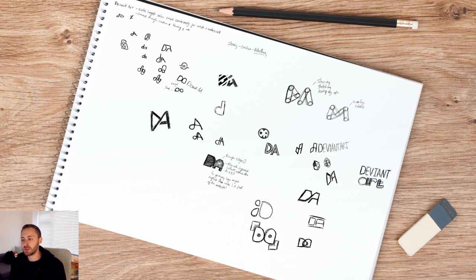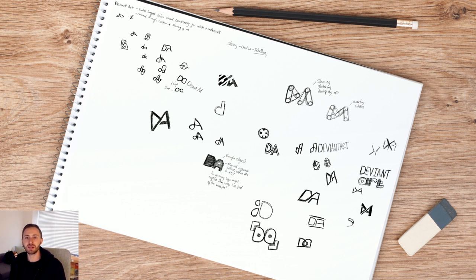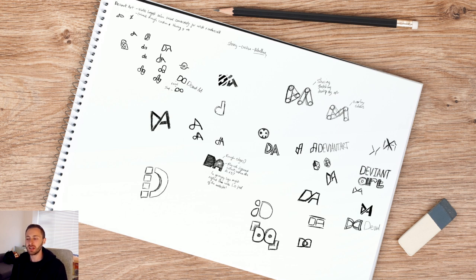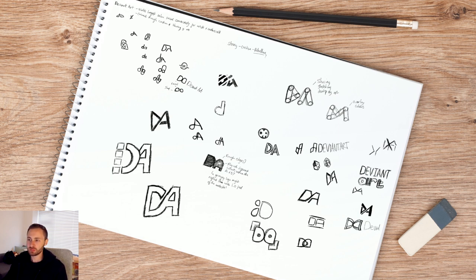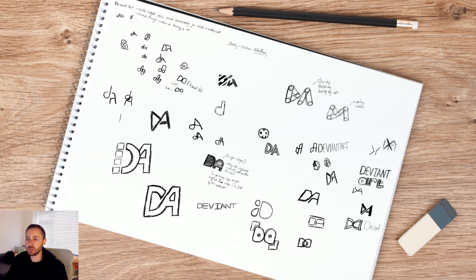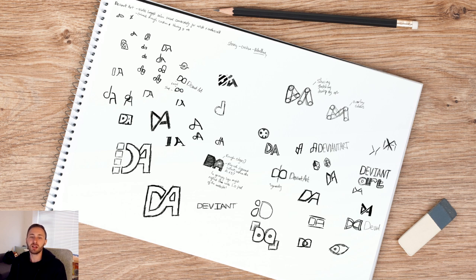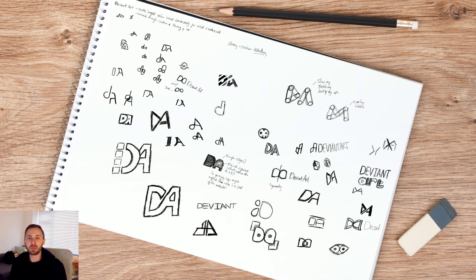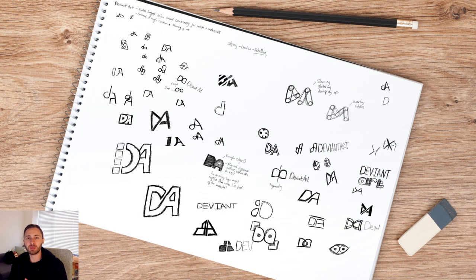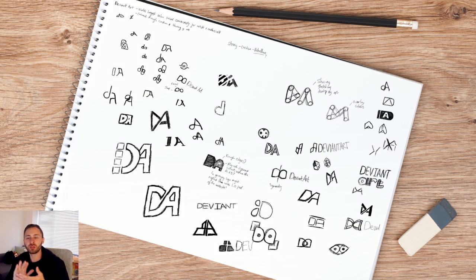So because deviant means departing from usual or accepted standards I kind of wanted to give some of these options an edgy and grungy feel. So I thought it would work quite nicely if I used a super simplified icon like super thick, super fat and super clear and then maybe added some sort of grunge effect, maybe roughening up the edges or putting a little bit of texture on top of it just to give it that grungy look.